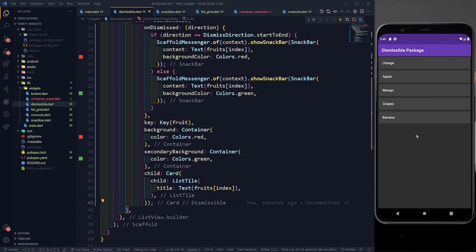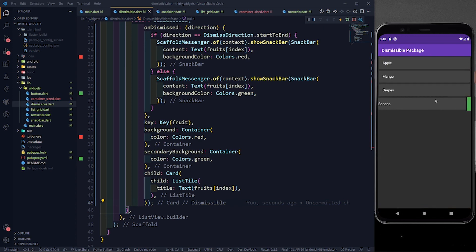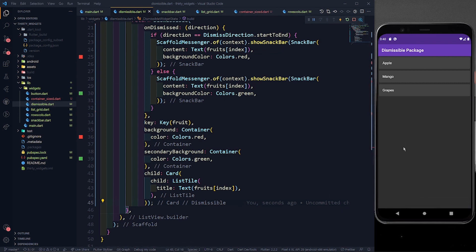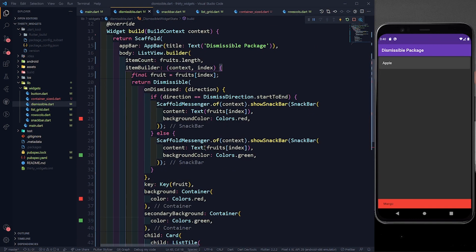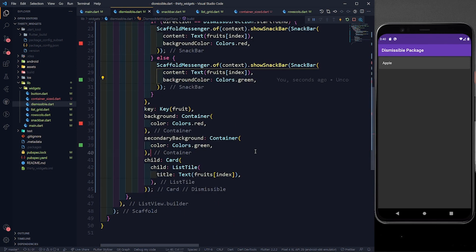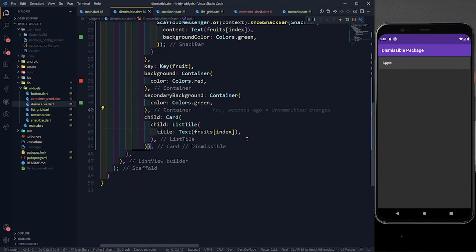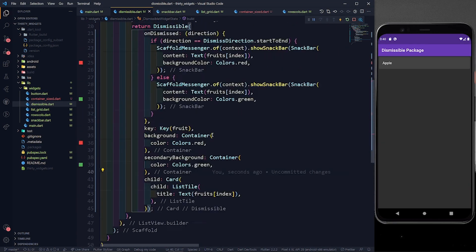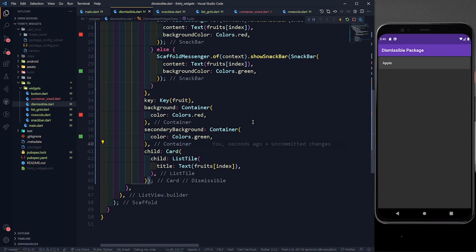When I completely swipe an item to the right, you can see a simple scaffold snack bar message appear. If I swipe it to the left, you also see the snack bar message — the color changes: green for swiping left, red for swiping right. Two conditions: start-to-end gives a red snack bar, end-to-start gives a green snack bar. If you have any doubts, reach out on my Telegram channel or any link in the description. Keep coding, keep innovating, and thanks a lot!